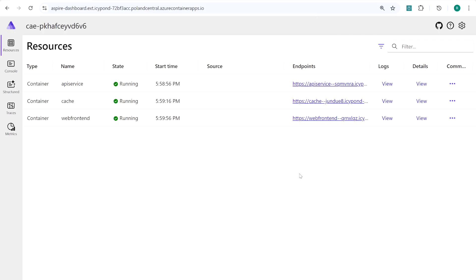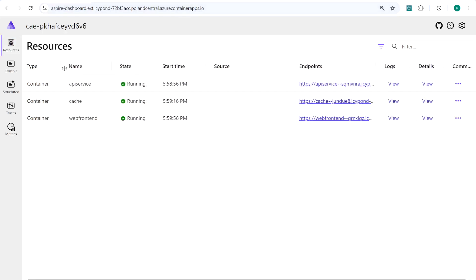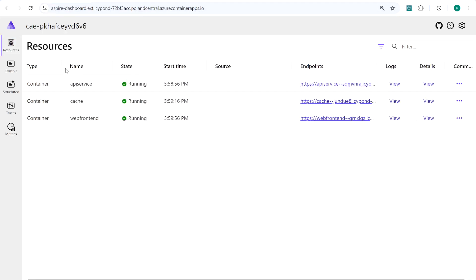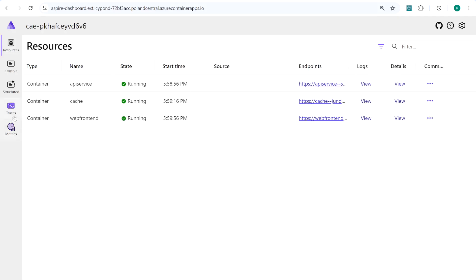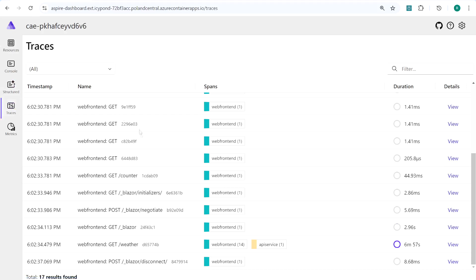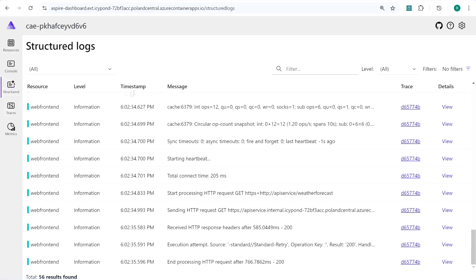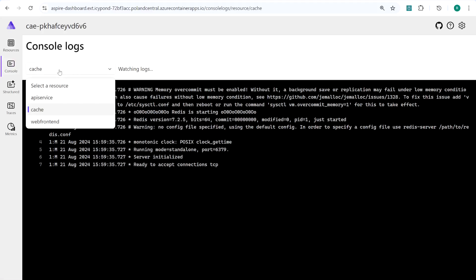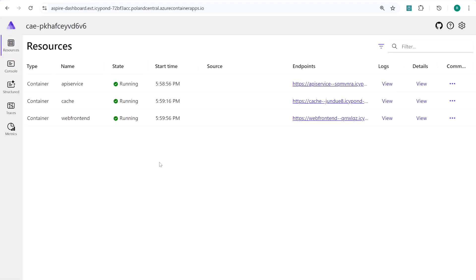Once I copied the URL to our Aspire dashboard that was generated in PowerShell, we can see it is everything one-to-one the same as on localhost — three containers: API service, Redis cache, and web frontend, all up and running with start times and endpoints. We can also check traces and see everything that was requested from our web frontend, structured logs for each resource. As you see, it's very easy to deploy a .NET Aspire app into the Azure cloud.